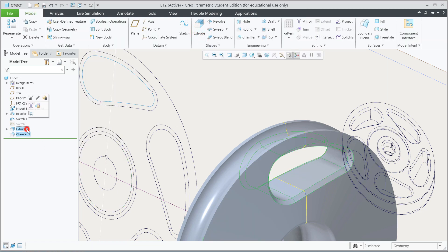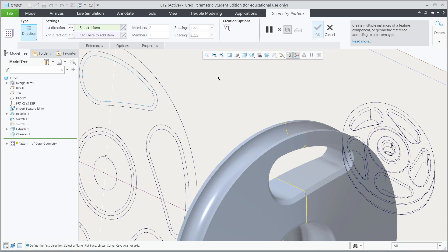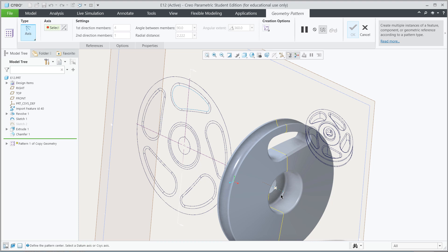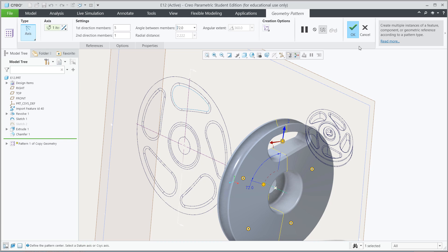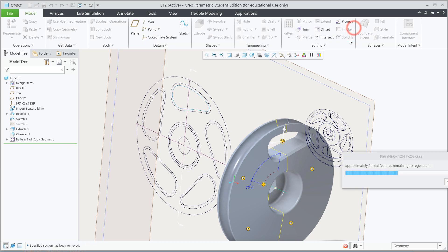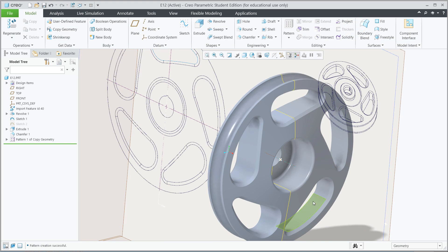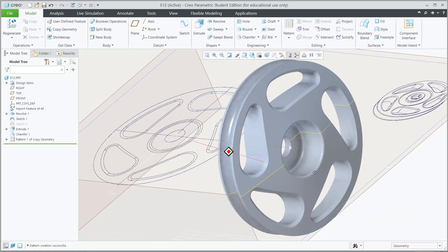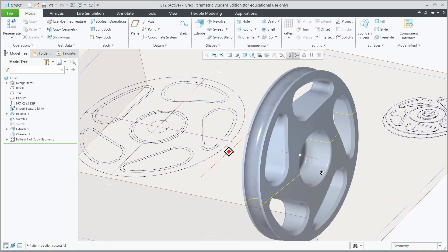Now you could control-select the extrude above it so both are selected, and we'll go underneath pattern and go to geometry pattern. We want instead of direction, we want axis. Zoom out, select that center axis, and you'll see it will give us 4 instances. Go ahead and select 5. And then here let's type in 360 divided by 5, which is the number of instances, will give us our degrees, 72 degrees. Hit the green check. And that's it. We've completed that part. And that concludes the section time.